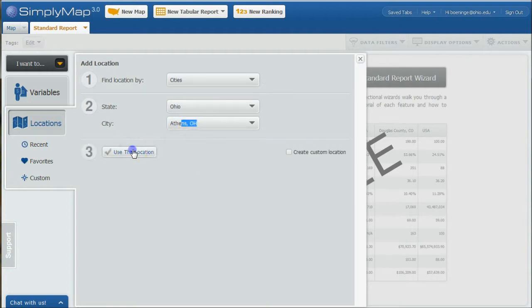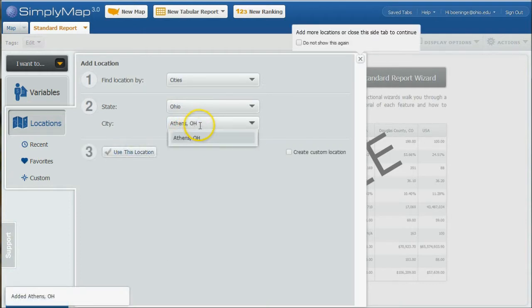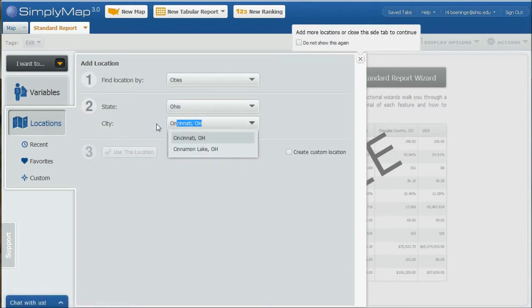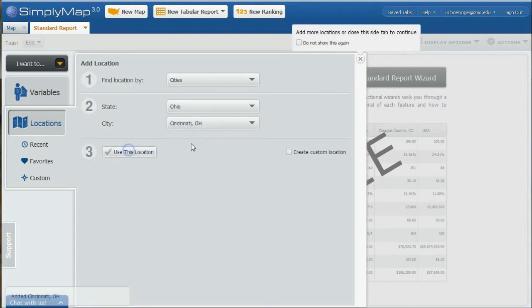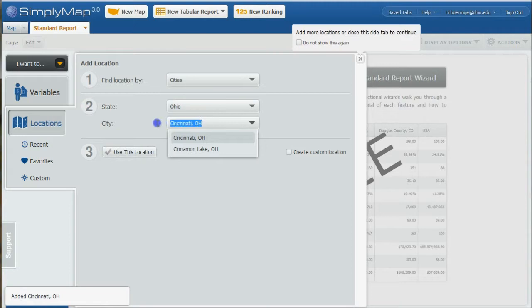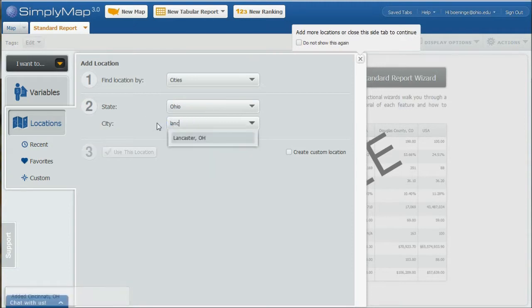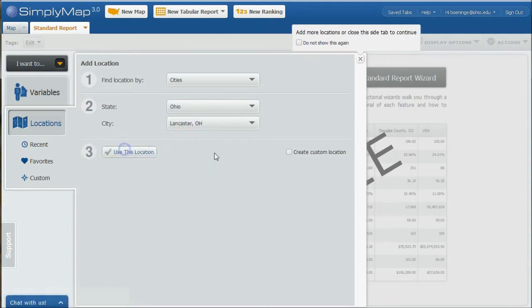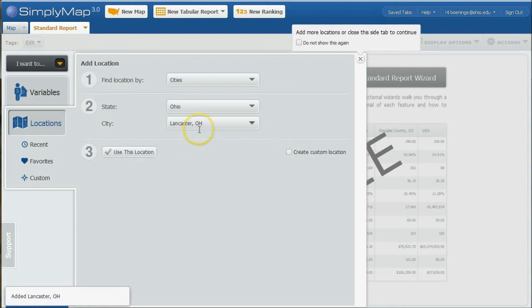And let's do Lancaster and use that location.